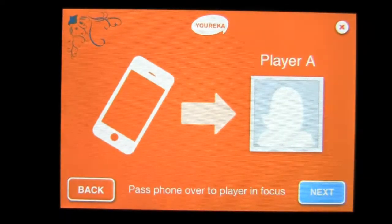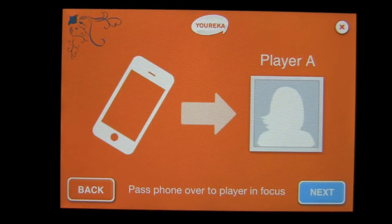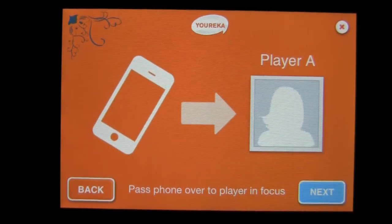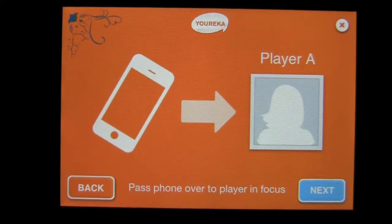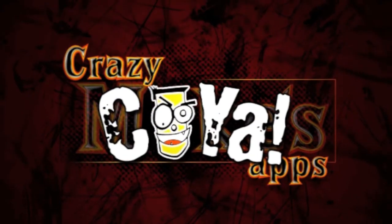Have some fun with your friends at your next party, get together, or what not and play Eureka. Find a little bit more about your friends. Until next time, see ya, bye bye.